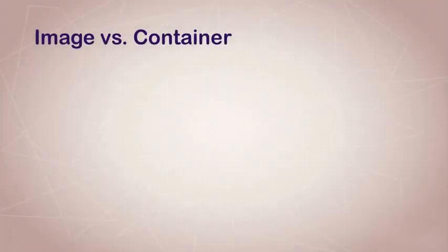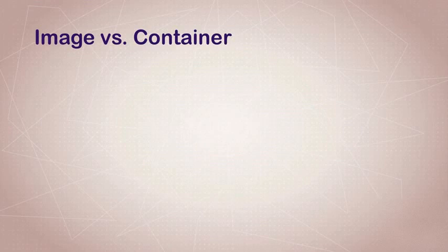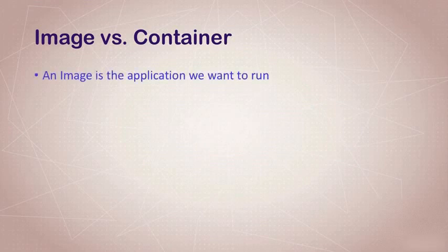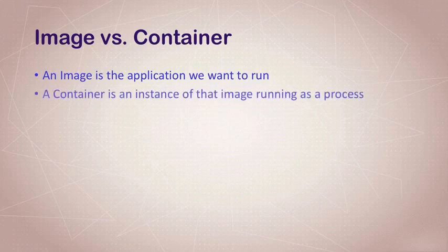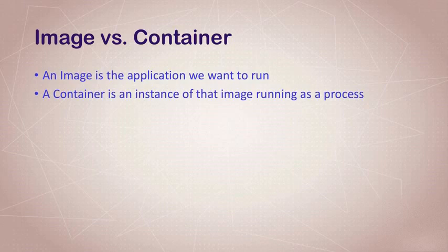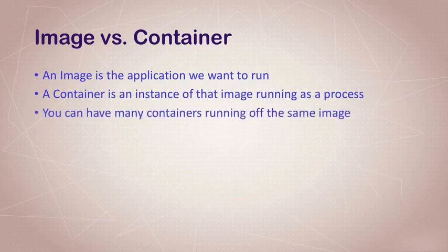So before we jump in real quick, it's good to know the difference between an image and a container. An image is the binaries and libraries and source code that all make up your application. And the container is a running instance of that image. Now, you can have many containers all based off the same image.